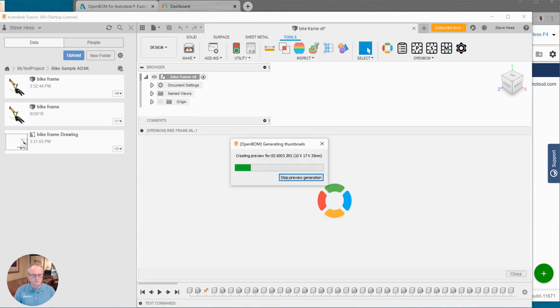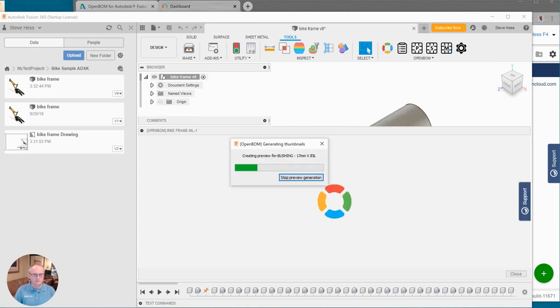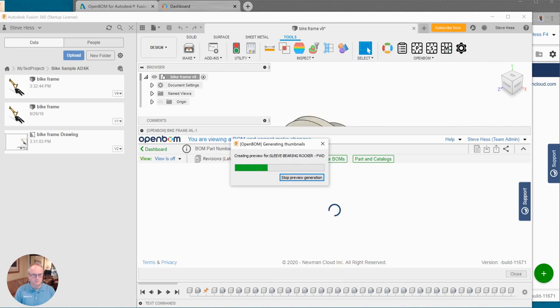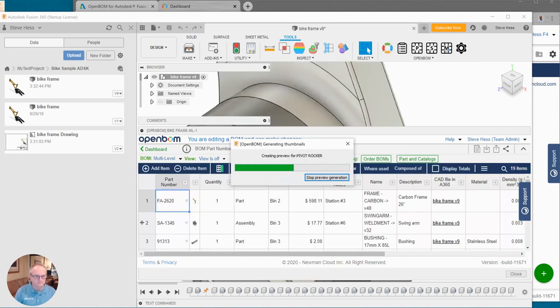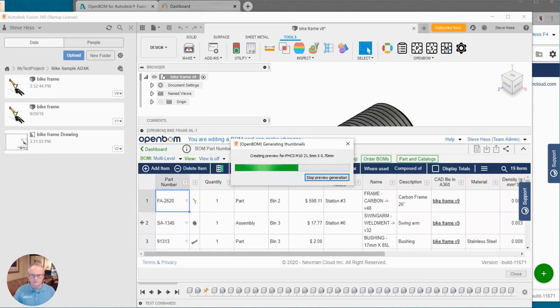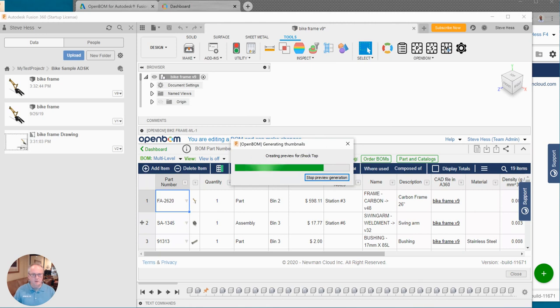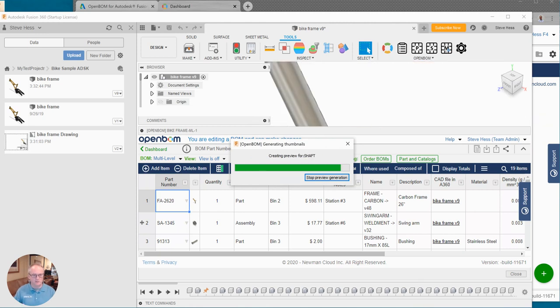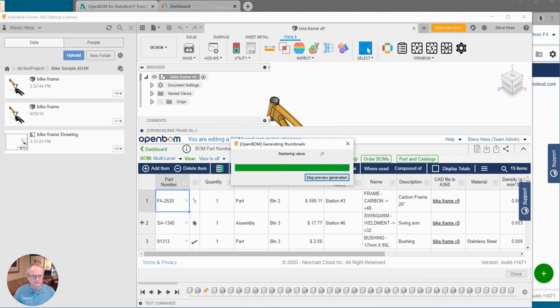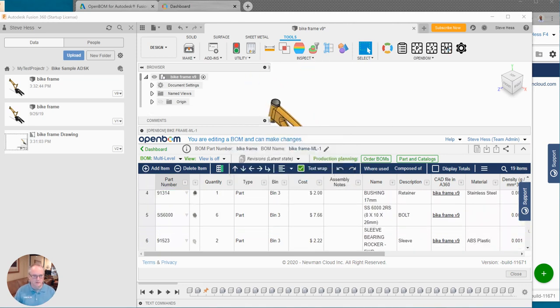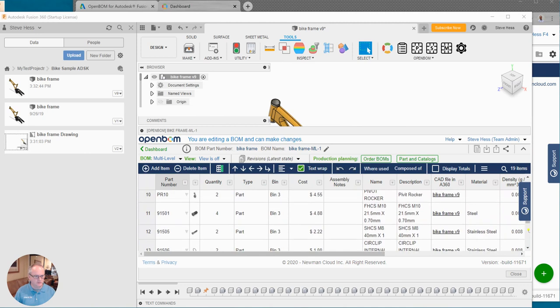So we're almost five minutes in. So we're just going to wrap this up here and demonstrate what a BOM looks like. Terrific. OpenBOM collects all the information about part numbers and descriptions and all that other information right out of Fusion as well as any structure.